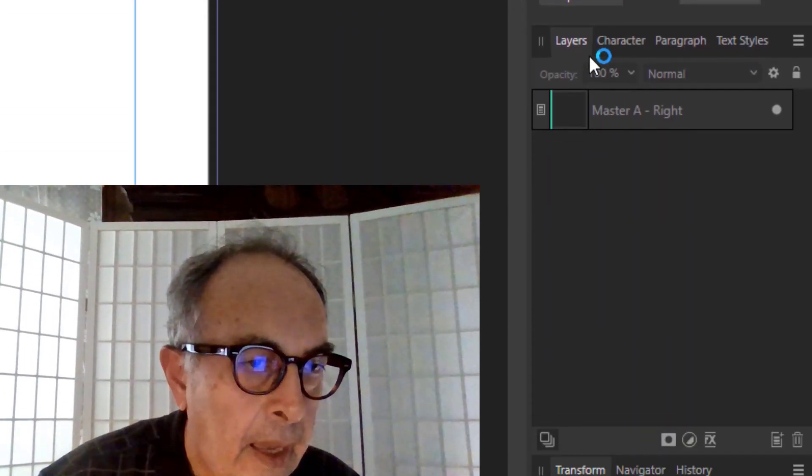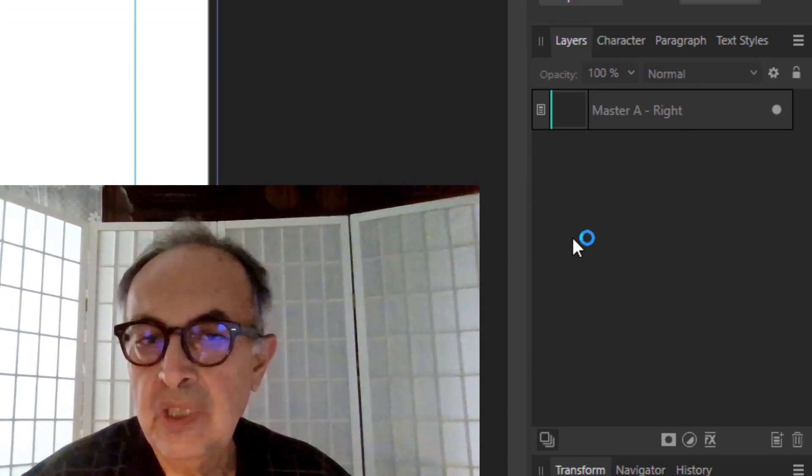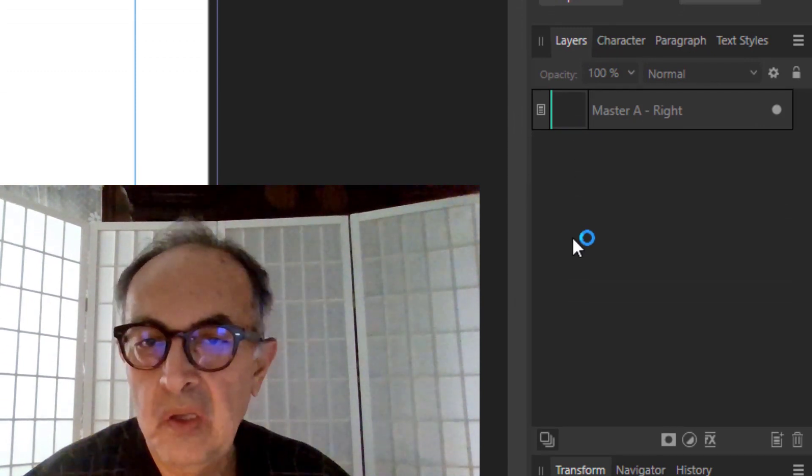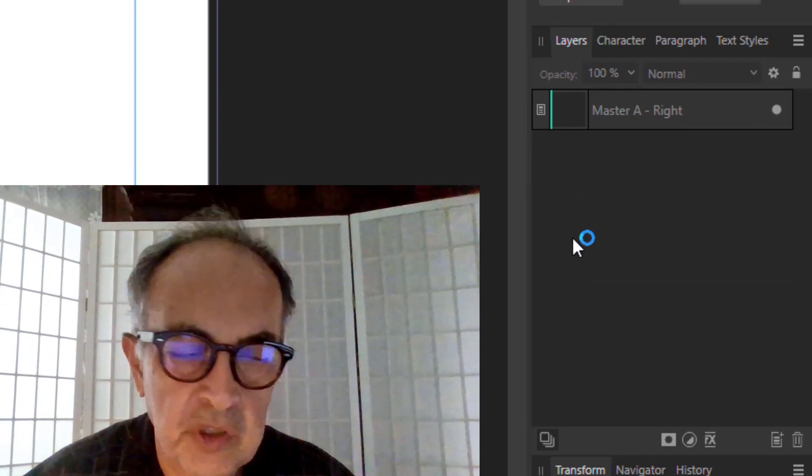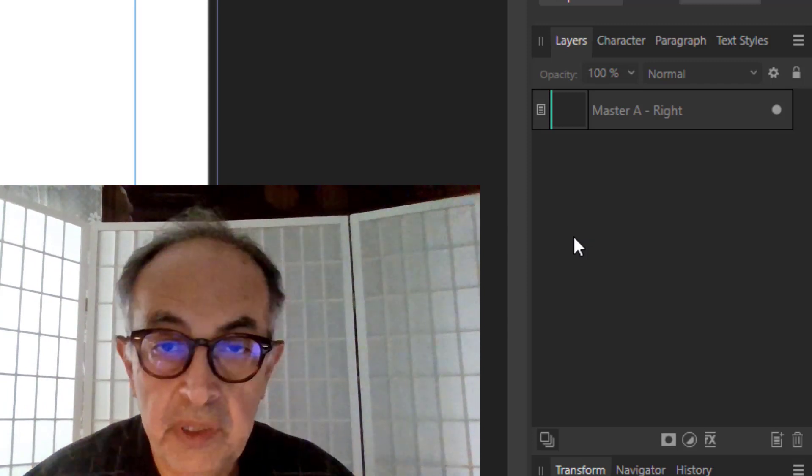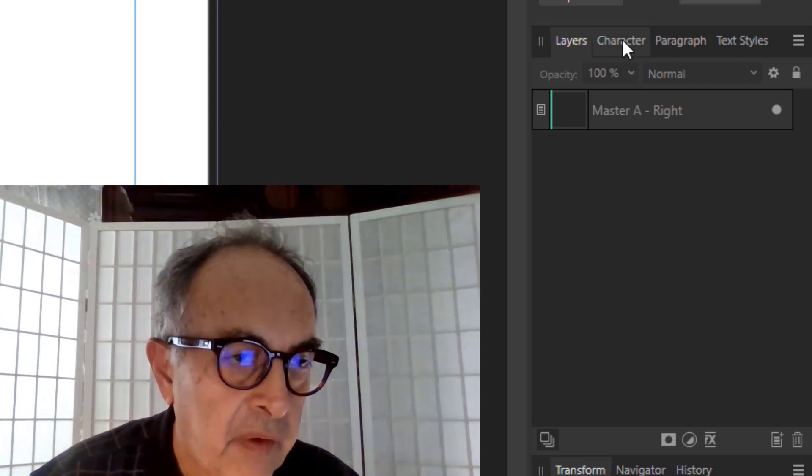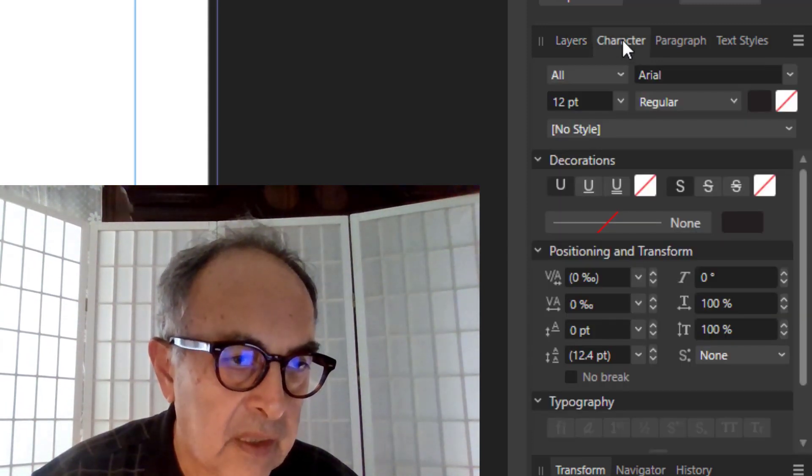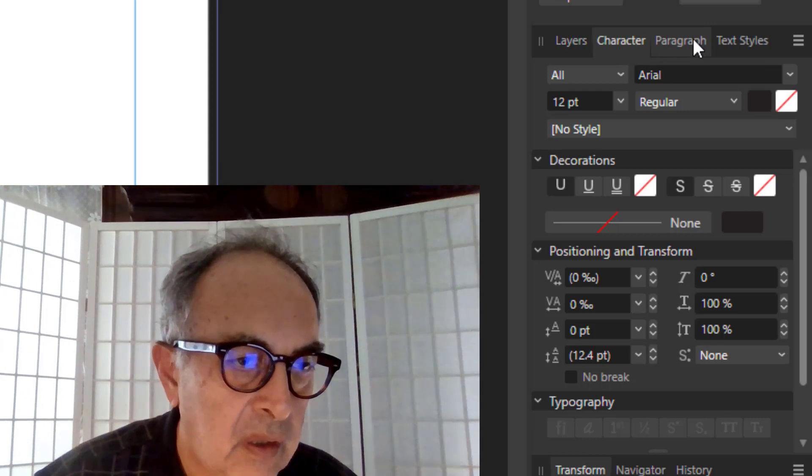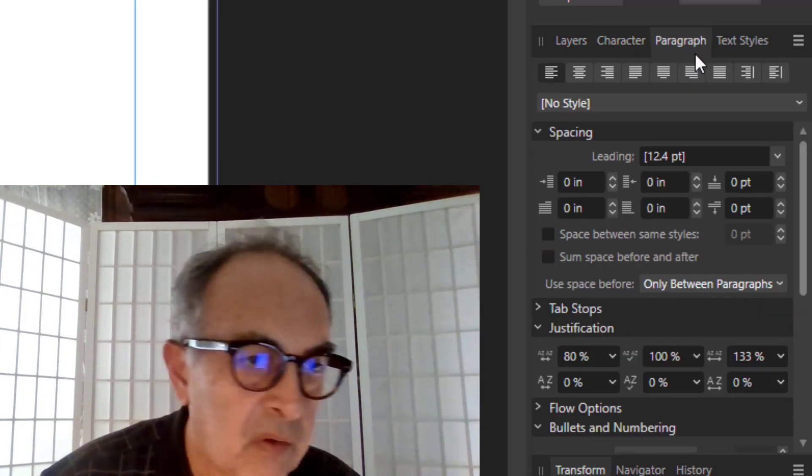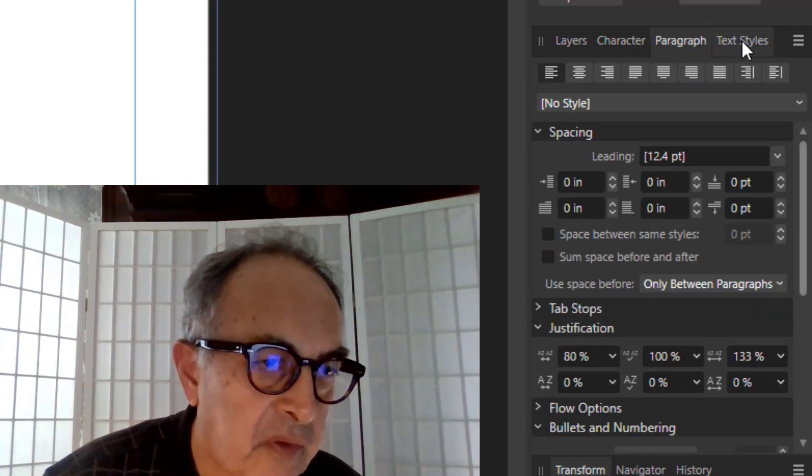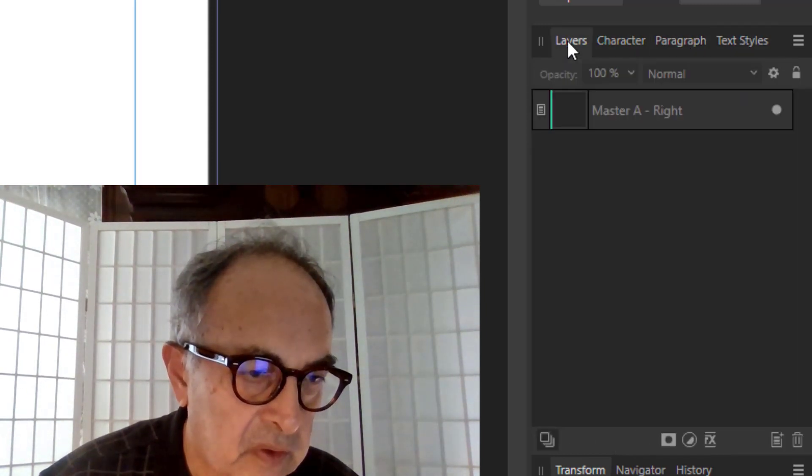Here we have Layers, just like you would have them in Adobe Photoshop or Illustrator. Then we have the Character Styling panel, Paragraph Styling panel, and Text Styles panels.